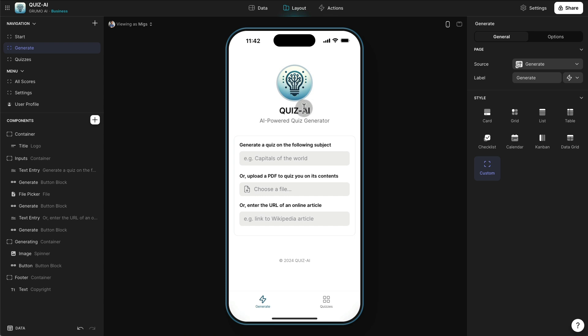Under the layout you have a main screen where you have three possible ways of generating quizzes automatically using Glide's OpenAI integration. The first one is from a prompt — you can type anything here, any subject, and the app will automatically generate a multiple choice quiz. You can also upload a PDF with a document that you want to be quizzed on, or paste a link to any online article — for example a Wikipedia article or any documentation that is online.